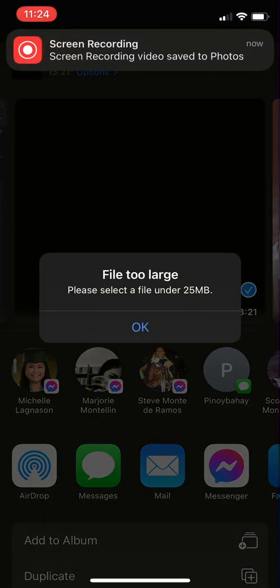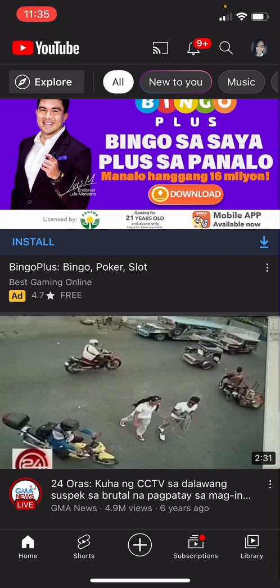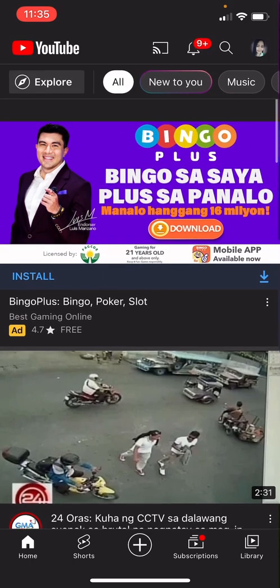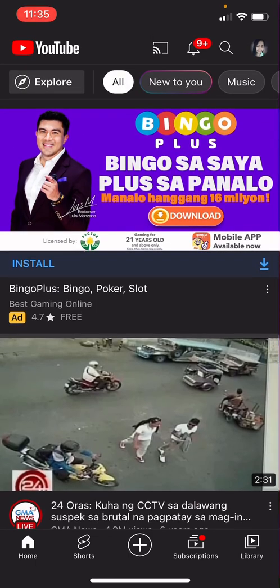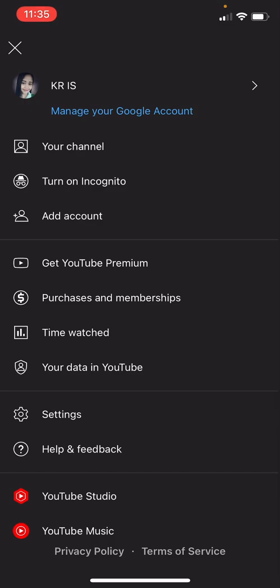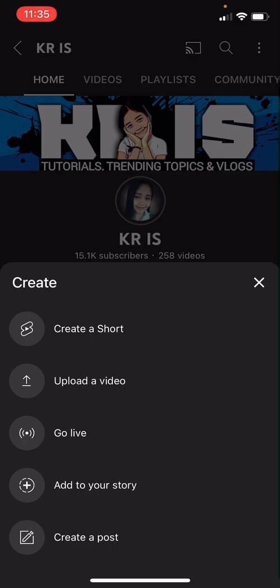What we can do here is open our YouTube app. If you don't have a YouTube channel yet, you can just create your own YouTube channel and then log in with your Gmail account or email account. If you already have one, just click on your profile icon photo.